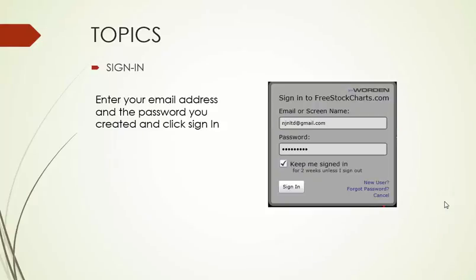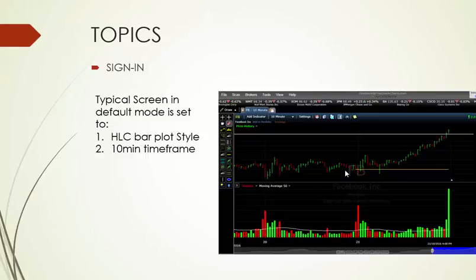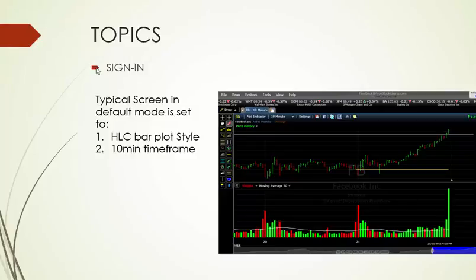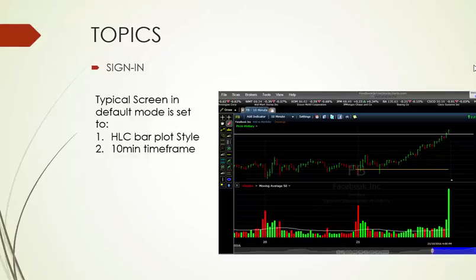Once you've signed up and you sign in, put in your email address and the password you created. The default screen will always be set to a 10-minute time frame, and the plot style is set to bar type, which I always change.